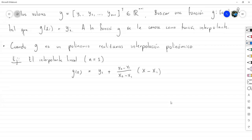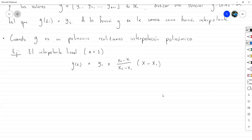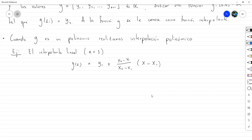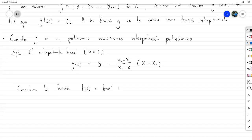El detalle es que si uno quiere encajar un polinomio de interpolación en una función, lo que uno desea es que se parezca a la función en la mayor cantidad de puntos. Sucede que en la medida que utilizamos cada vez más puntos, cierto grado de precisión se mantiene sobre todo en el centro, pero en los extremos empiezan a haber oscilaciones. Por ejemplo, considera la función f(x) = arctan(10x) + π/2 donde x está en el intervalo [-1, 1].